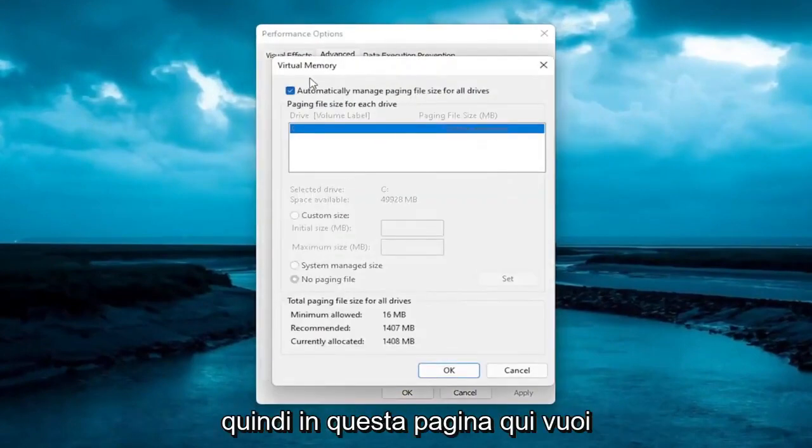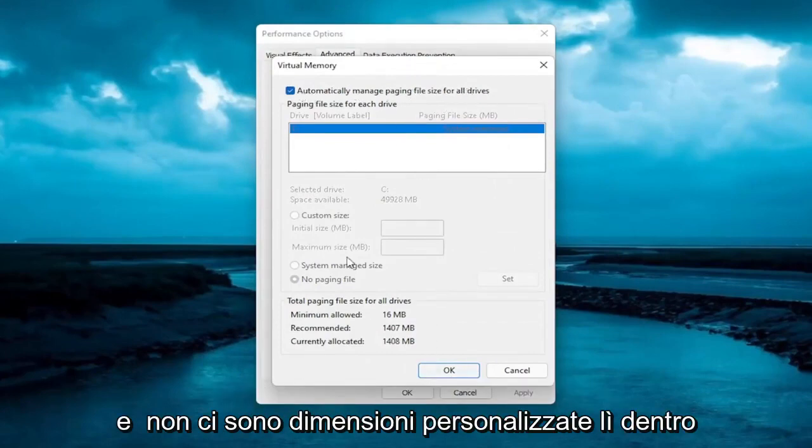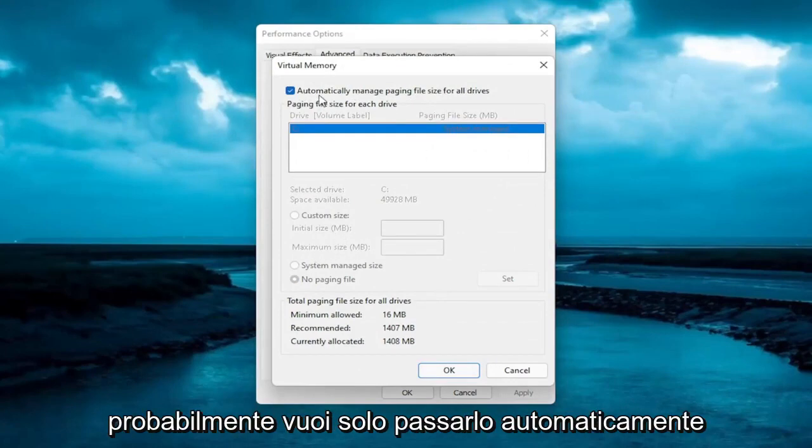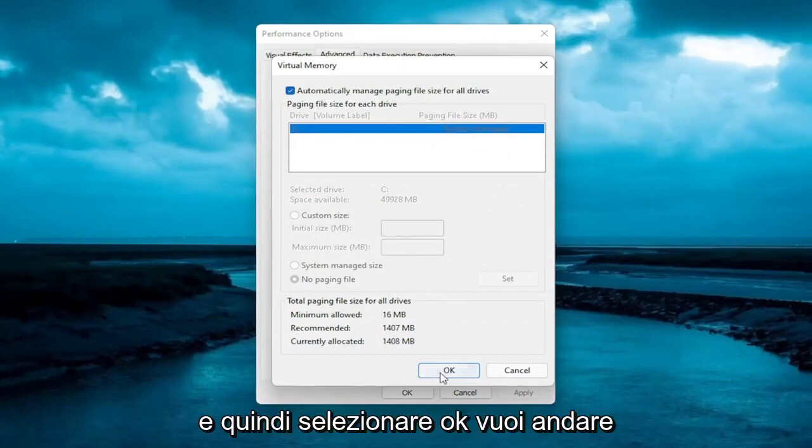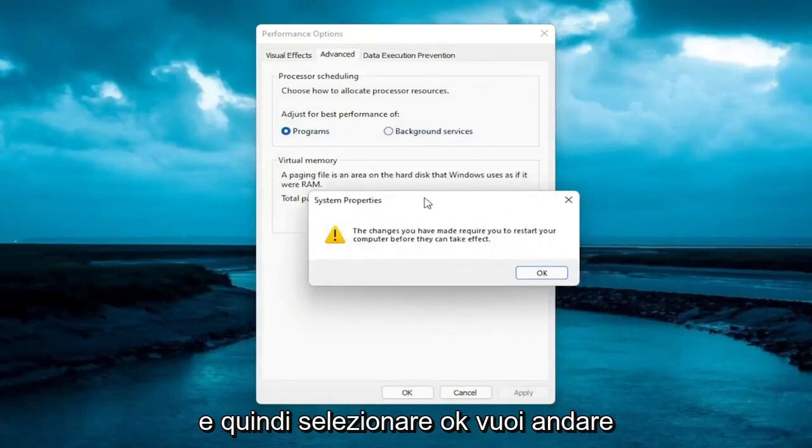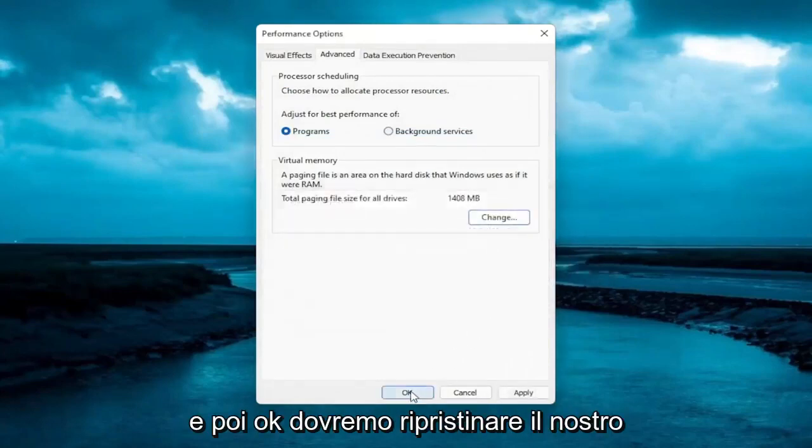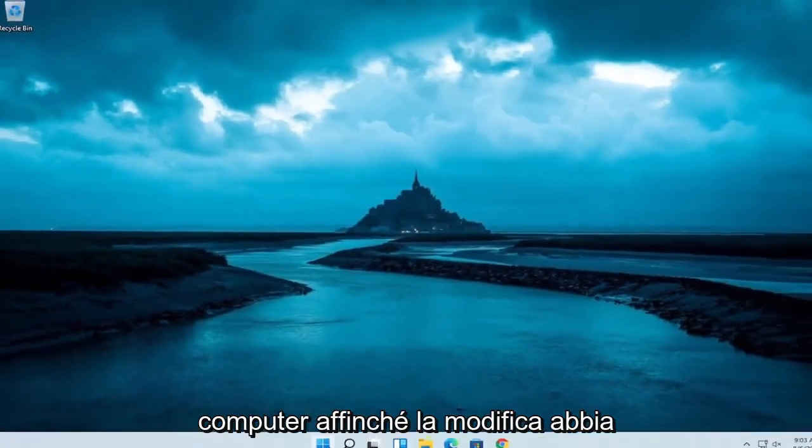So on this page here, you want to make sure Automatically Manage Paging File Size for All Drives is turned on. There's no customized size in there because if you're having this problem, you probably just want to switch it over to Automatically and then select OK. You want to go ahead and restart your computer, so select OK again, and then OK. We will have to restart our computer for the change to take effect.